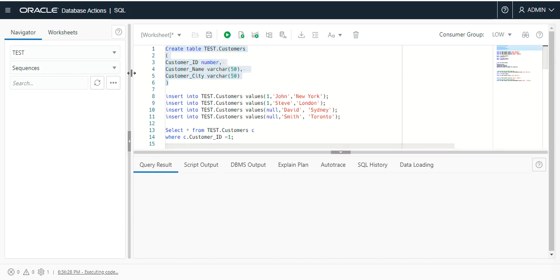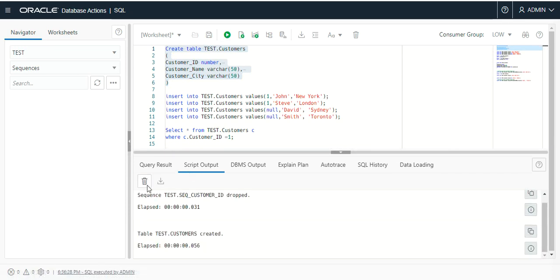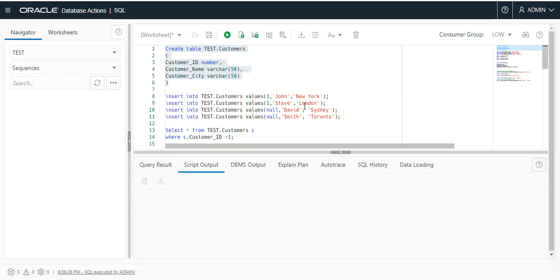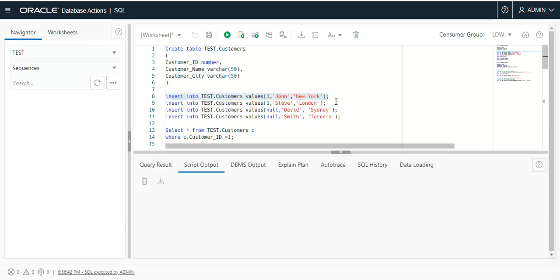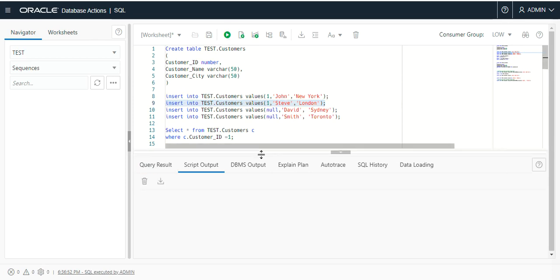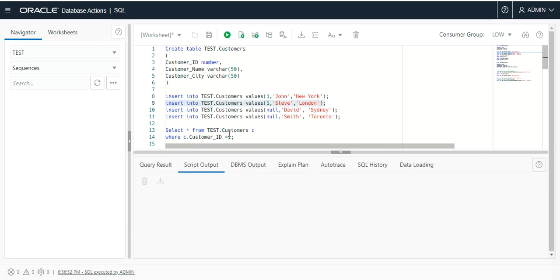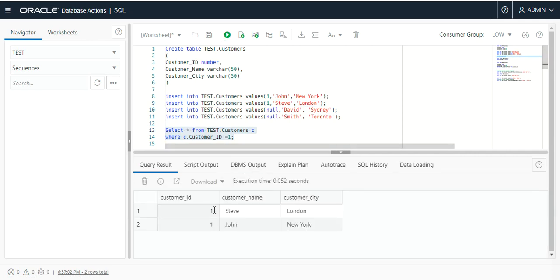Let me create this table. The table was created successfully. You can see I am inserting customer ID value one with John and New York — it will allow us to insert. It inserted. Then I will insert again with the same value one for Steve, and you can see that it inserted. When I try to fetch with customer ID one, it gives me two rows.